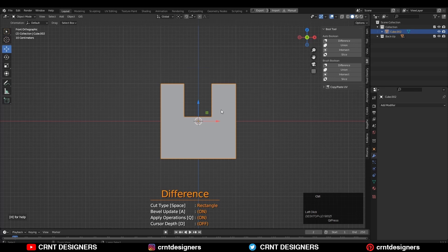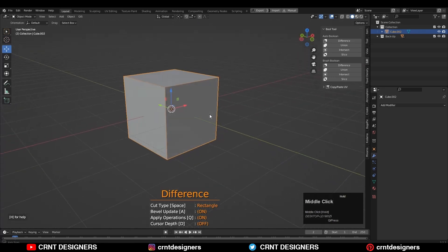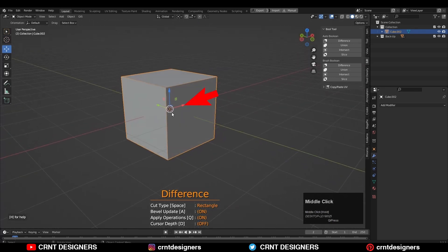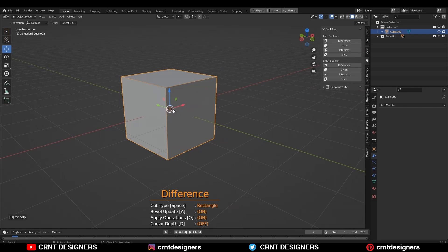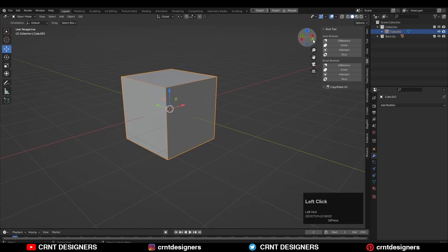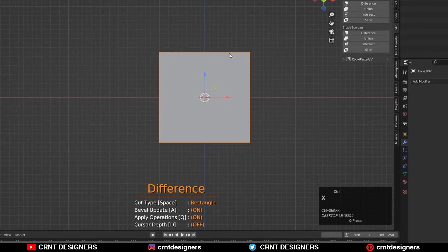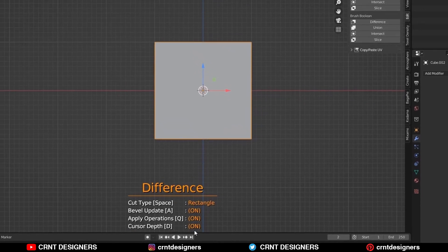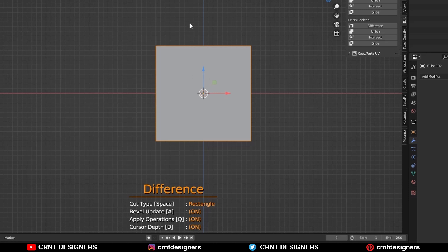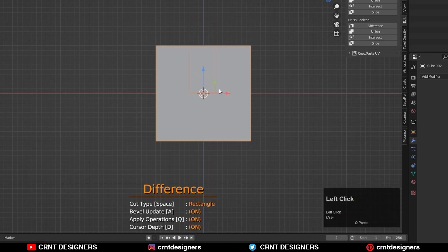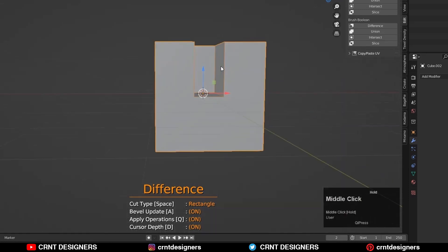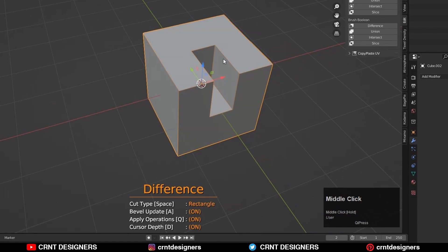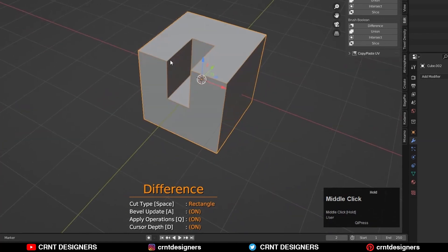Press Ctrl+Z to undo that. Now our 3D cursor is at the center of the cube. We can use it to decide the depth of the boolean. Run the add-on. Now press D to turn on the cursor depth and create one more time rectangle cut.